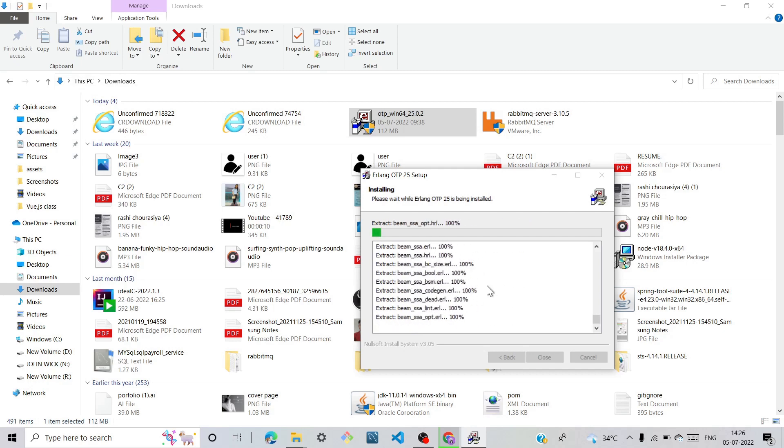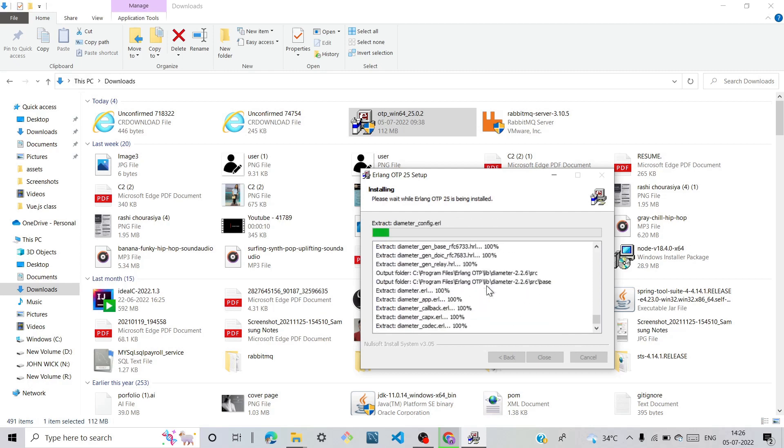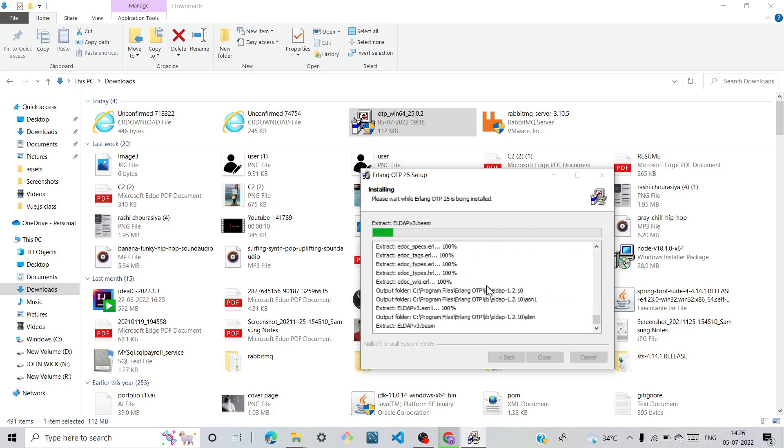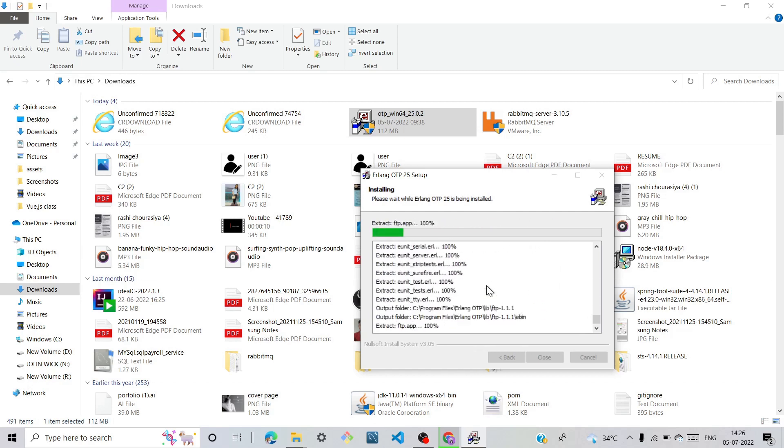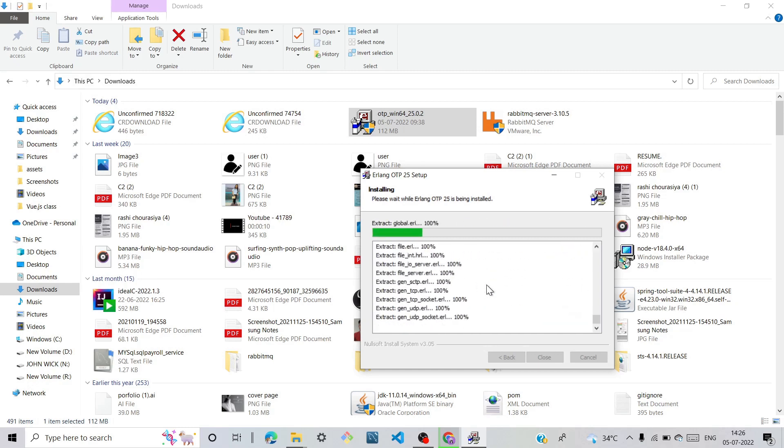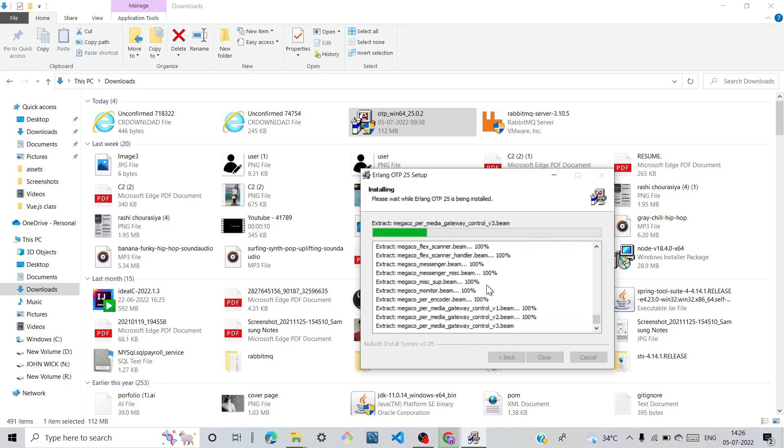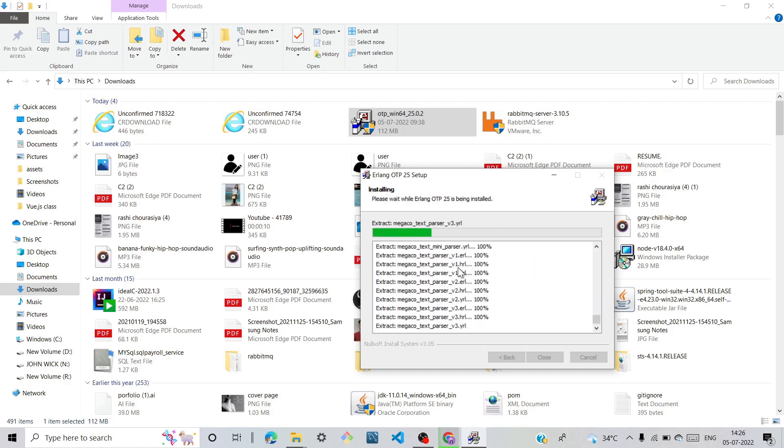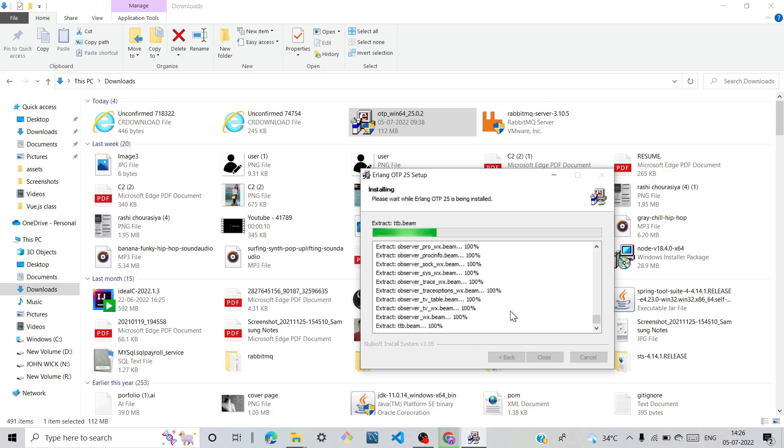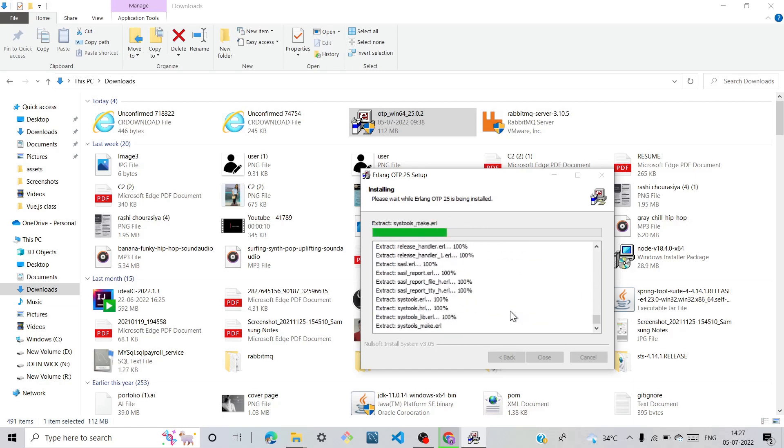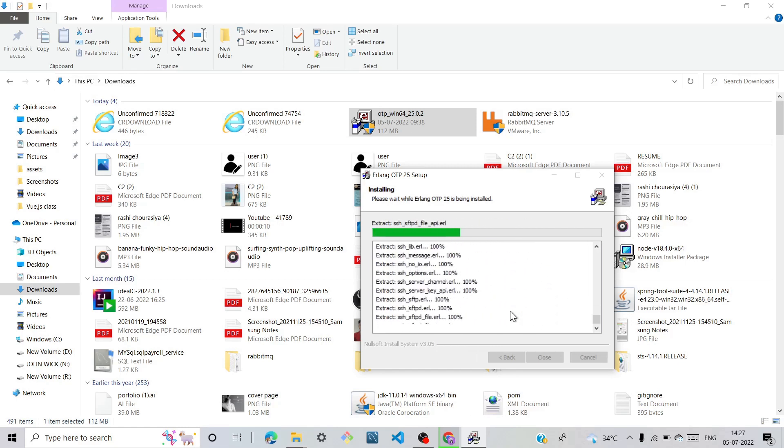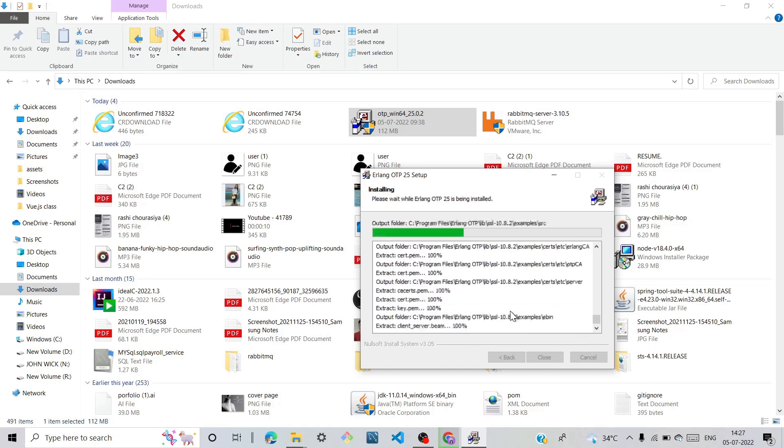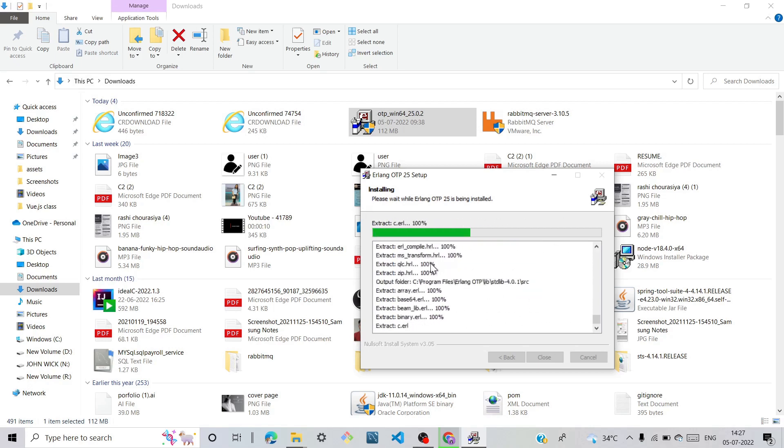If you find any errors during installation, don't ignore or skip them. Cancel the installation process and start again. If you get any type of error when installing, it won't work properly when you try to use it.